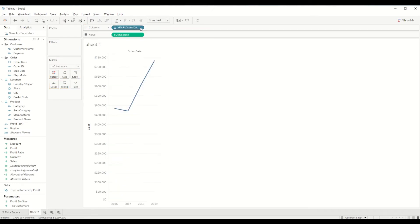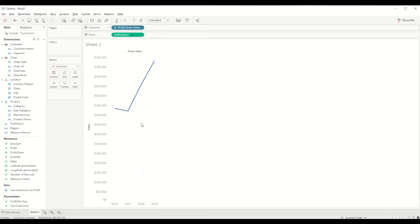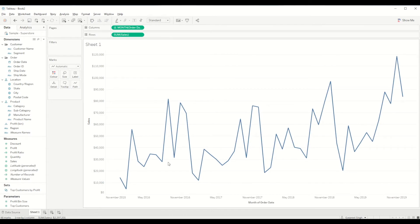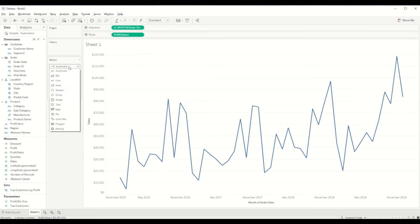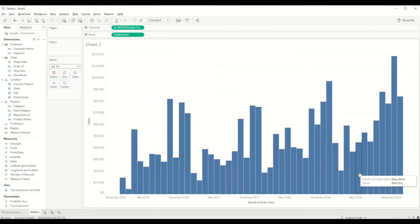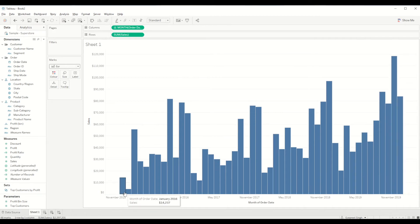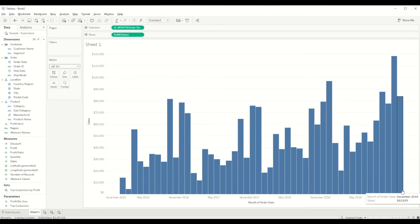You can see it's a continuous line chart. We will change it to bar chart and you can see all the bars across the time period from January 2016 to December 2019.